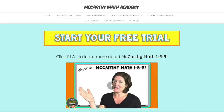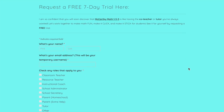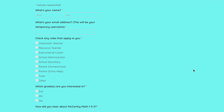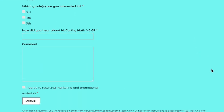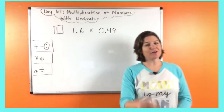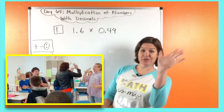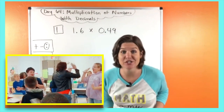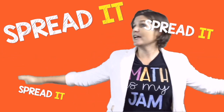When you click the link, it'll take you to a quick form. You fill out that quick form, I send you a link back, and you get seven days free to try out exactly what McCarthy Math 155 is. Step two is to show it! Once you have your free trial, show at least one episode to your students. I want you to see and hear how much they love it. The third step is to spread it.